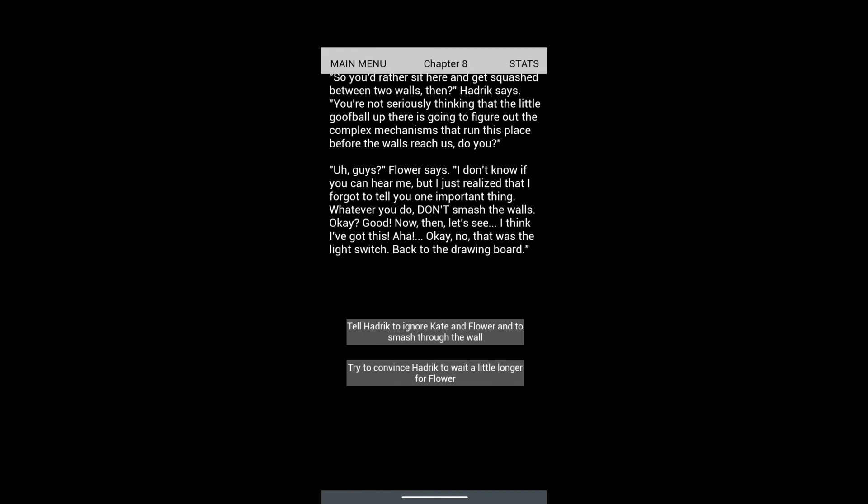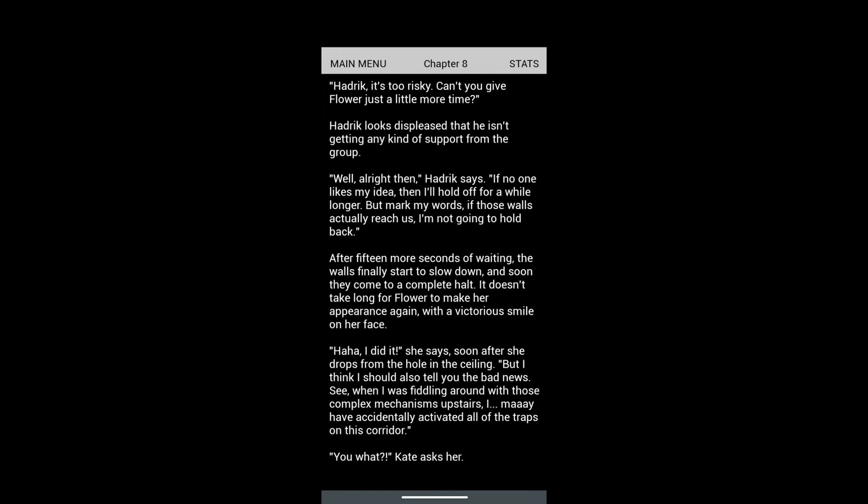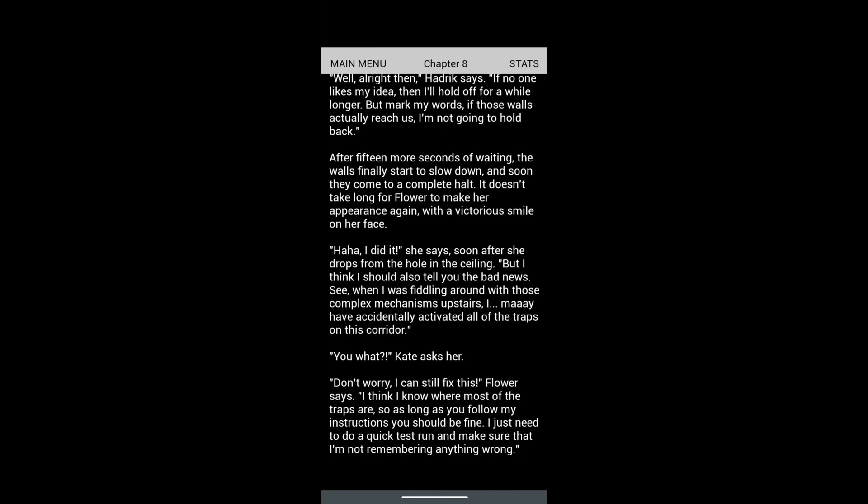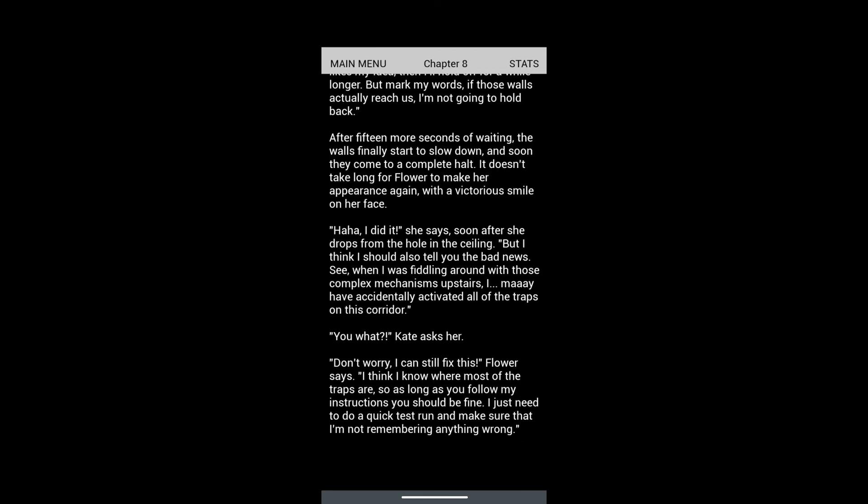This time I'm not gonna tell Hardrick to smash the wall. It says convince Hardrick to wait a little longer for Flower. 'Hardrick, can't you give Flower just a little more time?' Hardrick looks displeased that he isn't getting support from the group. 'Alright then, I'll hold off for a while longer, but mark my words, if those walls actually reach us I'm not going to hold back.' After 15 more seconds, the walls start to slow down and come to a complete halt. Flower makes her appearance with a victorious smile. 'Ha! I did it!'